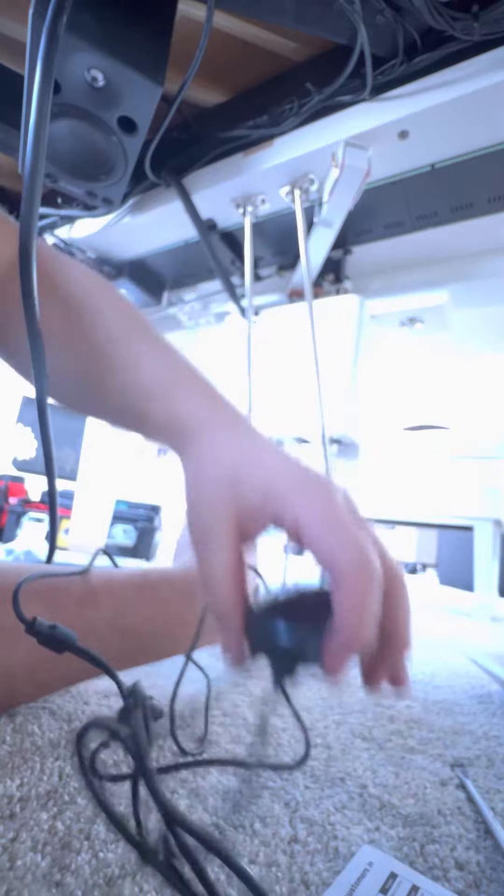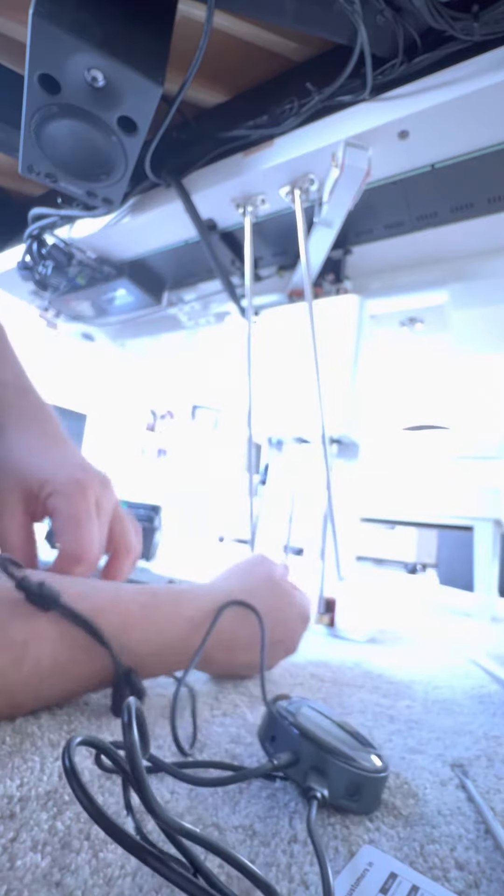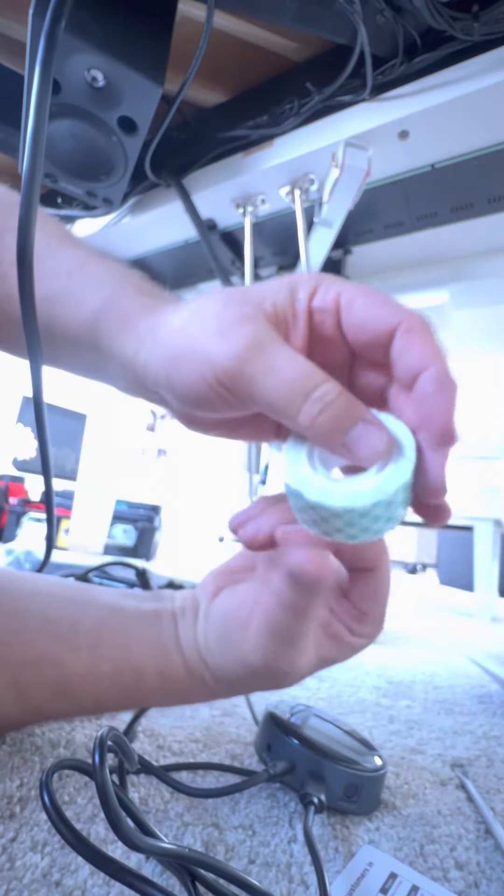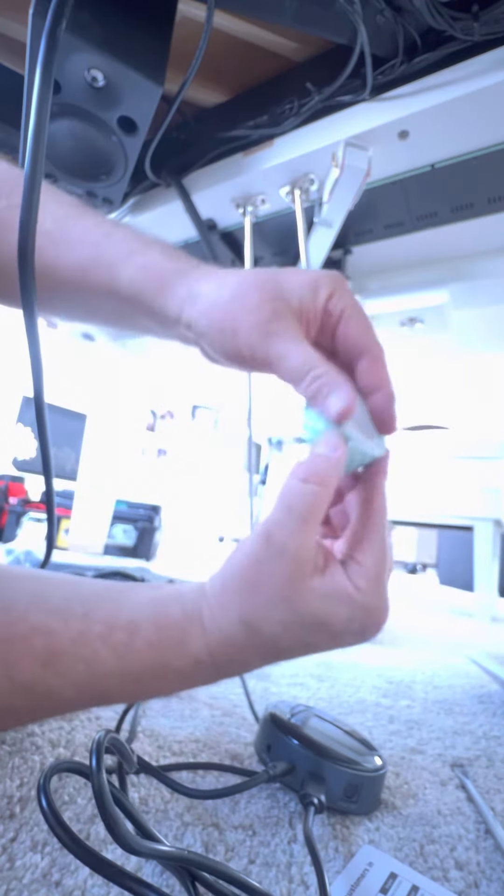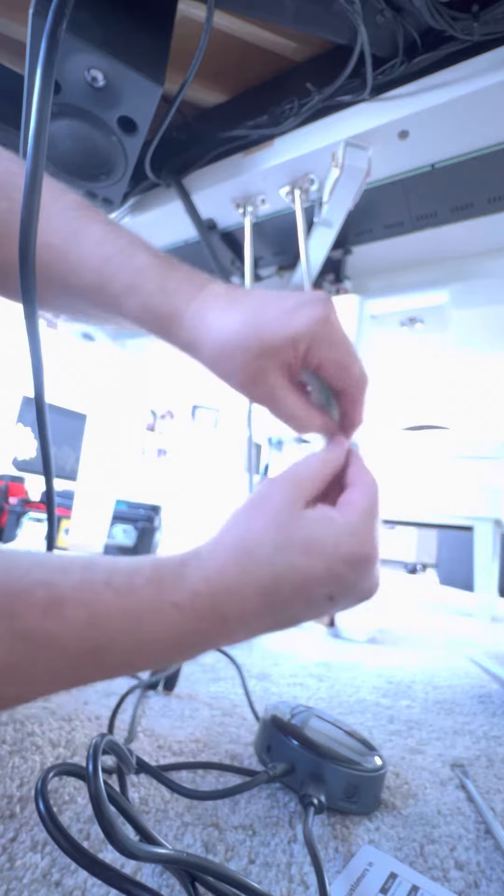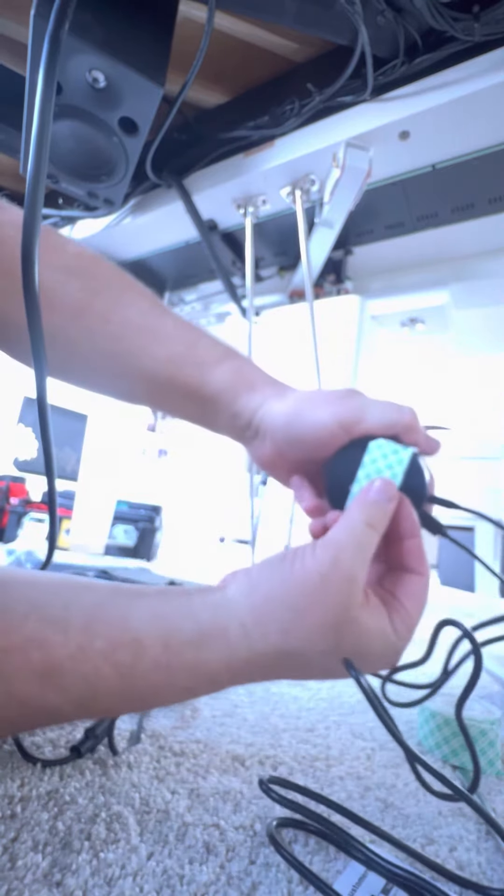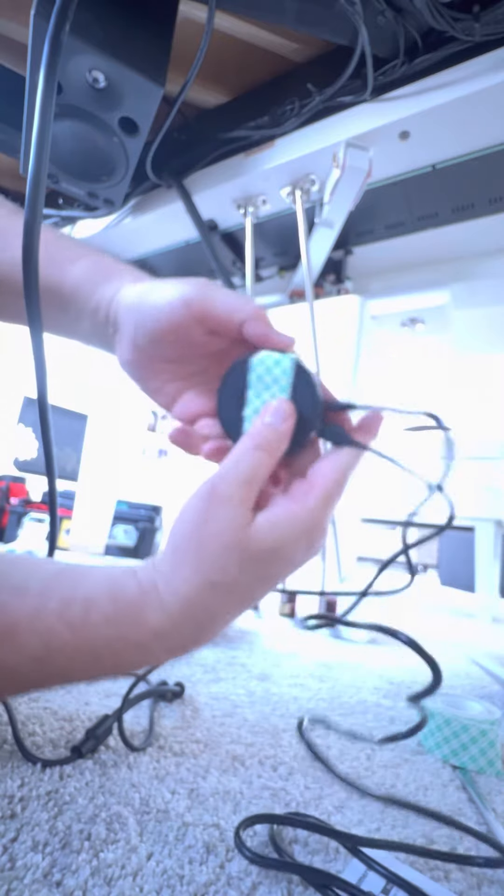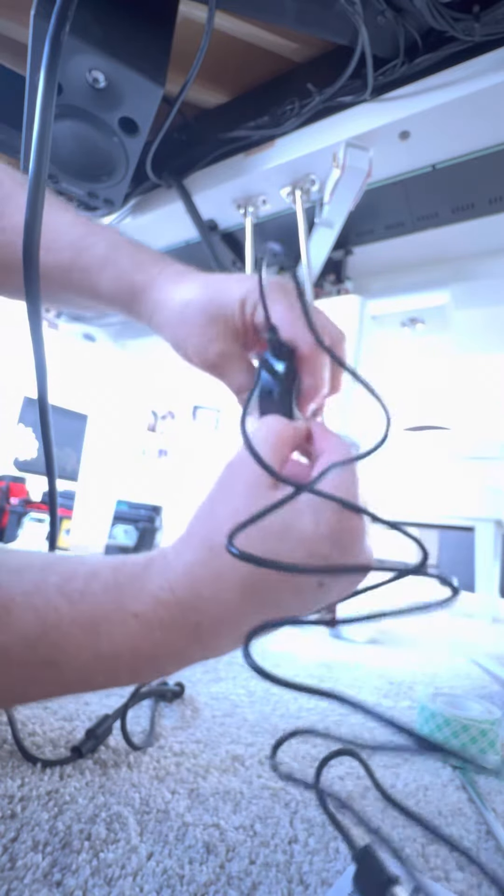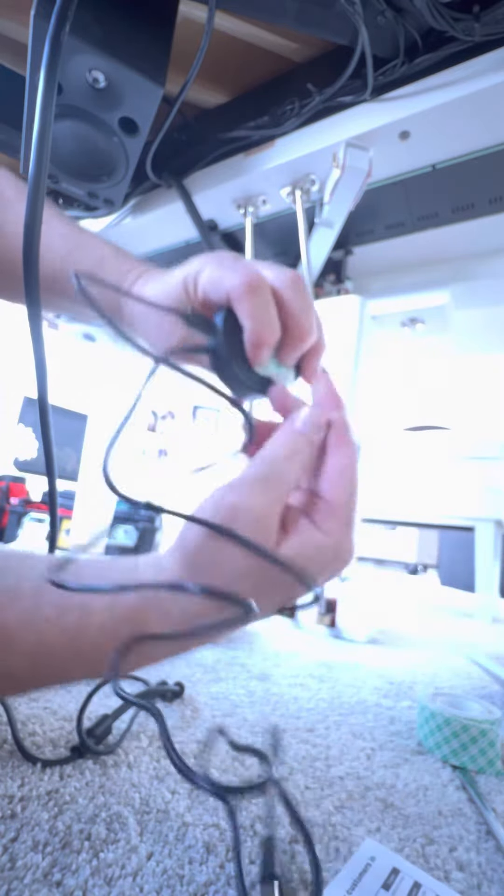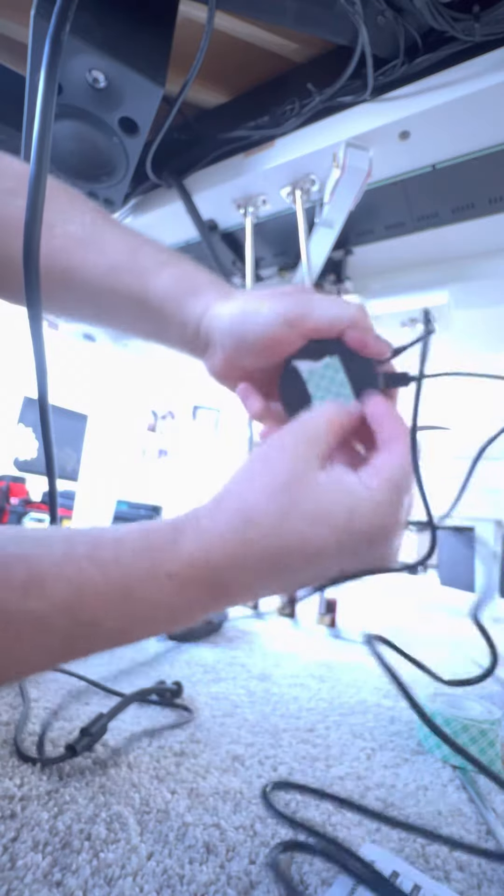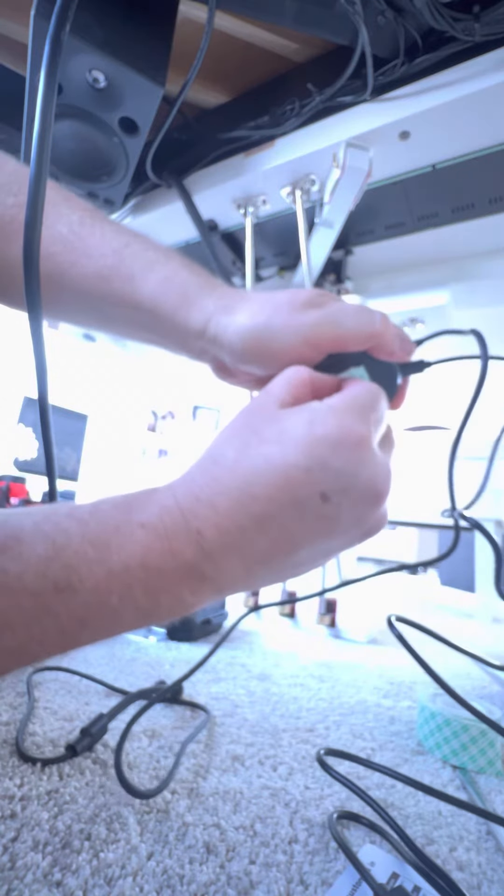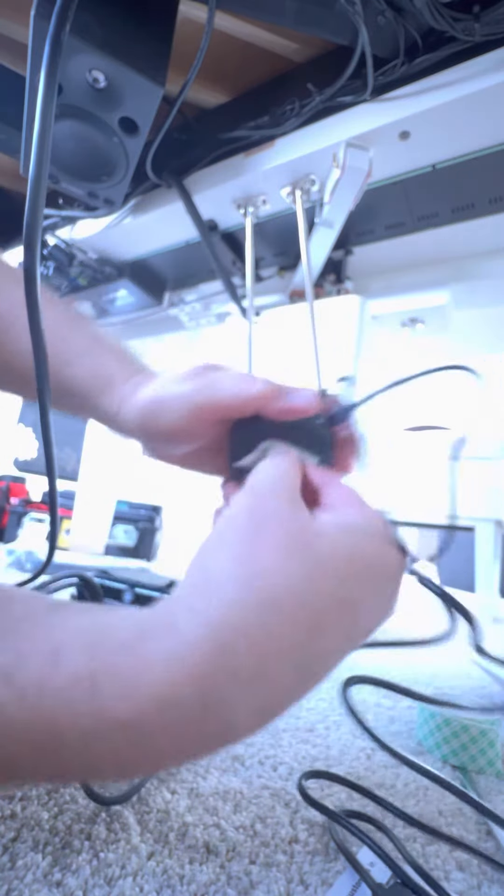I just use a little bit of double-sided tape like this because this thing weighs nothing, and I'm just going to put it on the back of it like that. Then I'll be able to just stick this under the piano, no big deal.